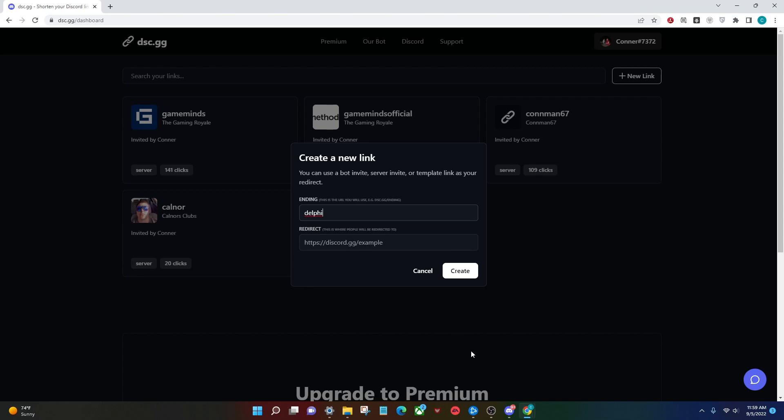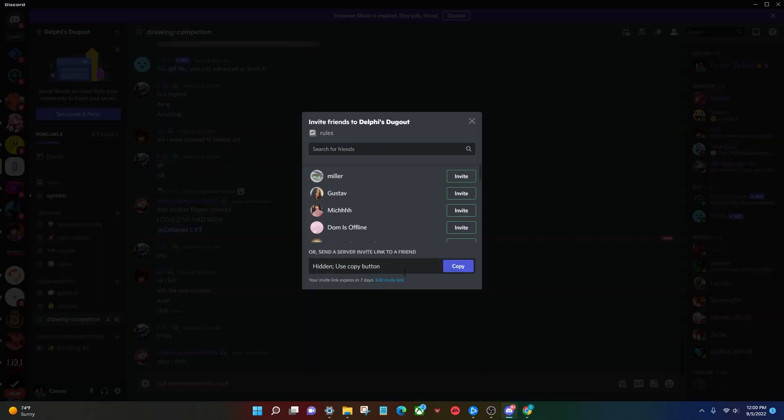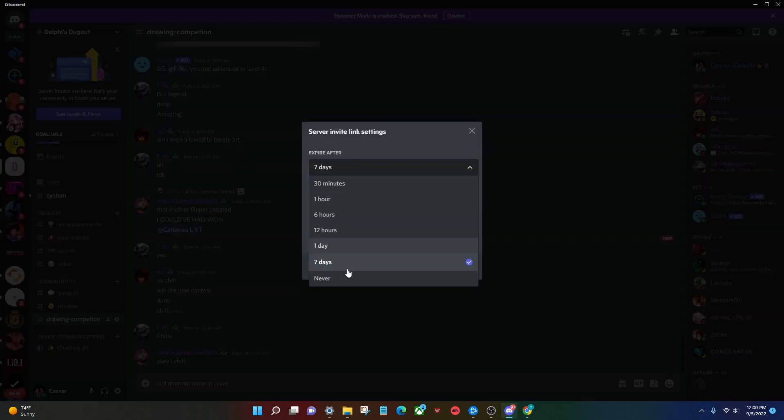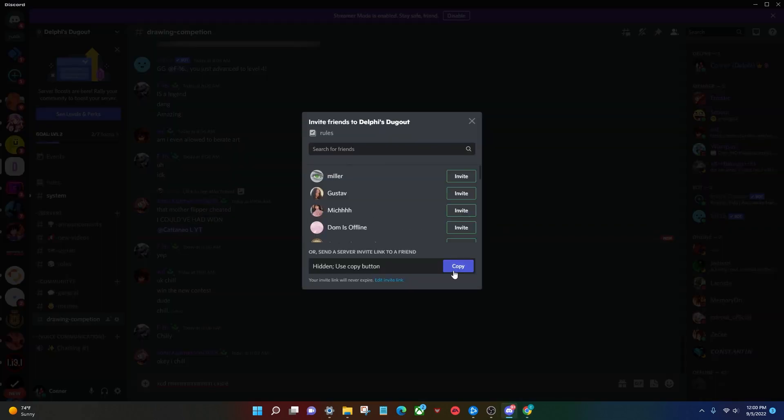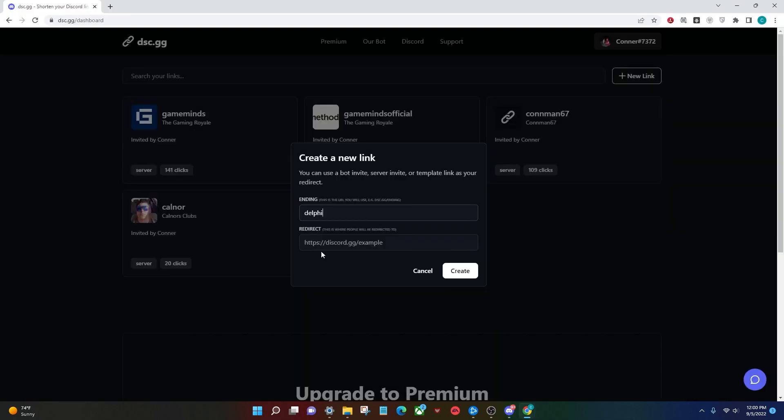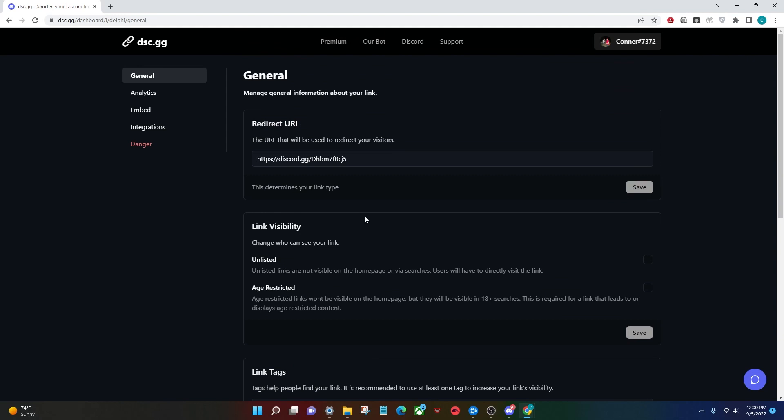And for the redirect, you're going to need to head to Discord, create an invite link, make sure it doesn't expire, generate the new link, copy it, head back to disc.gg, paste that in for the redirect, and click Create.